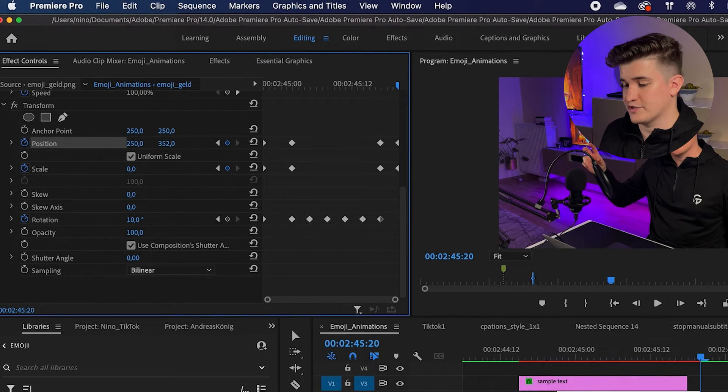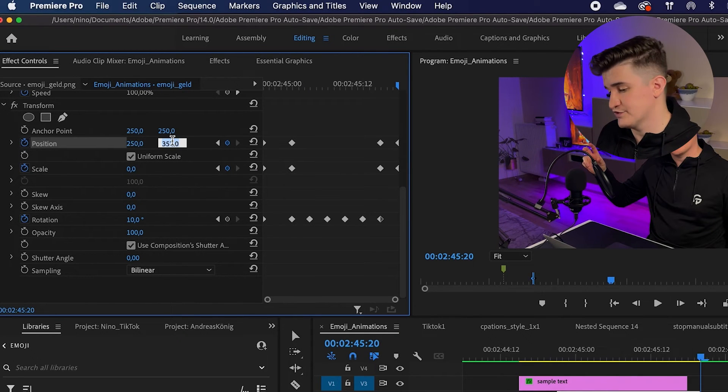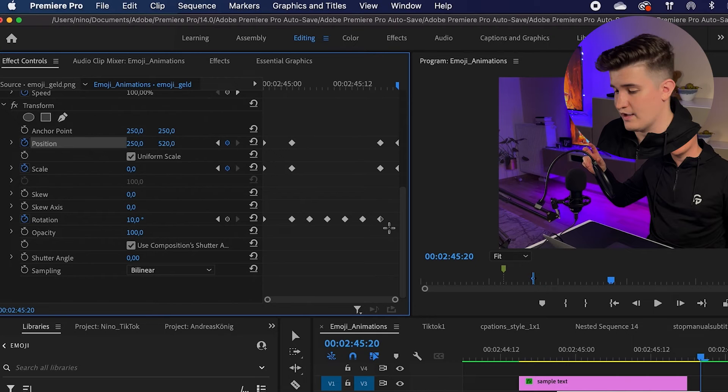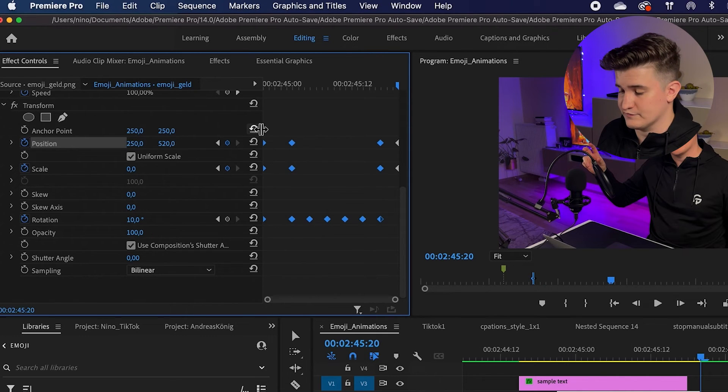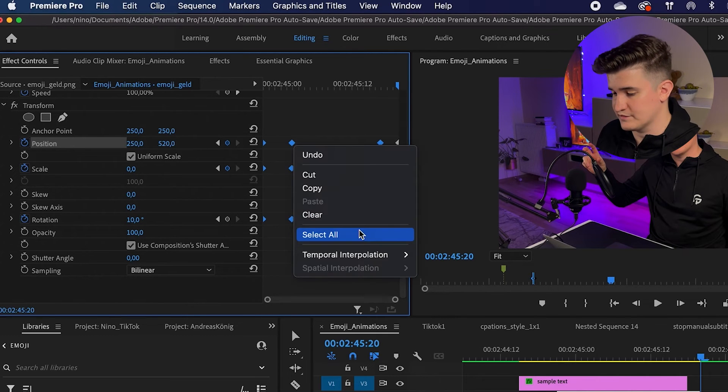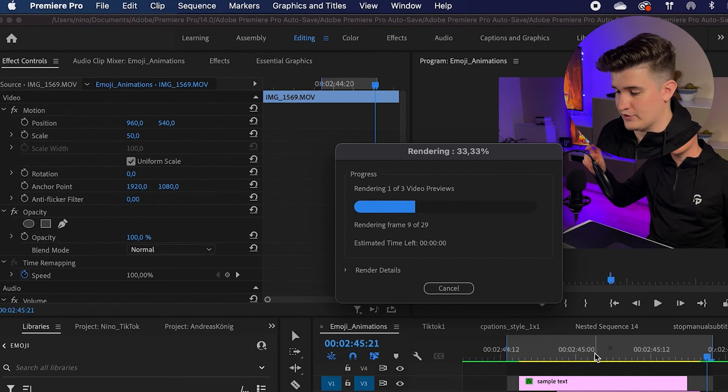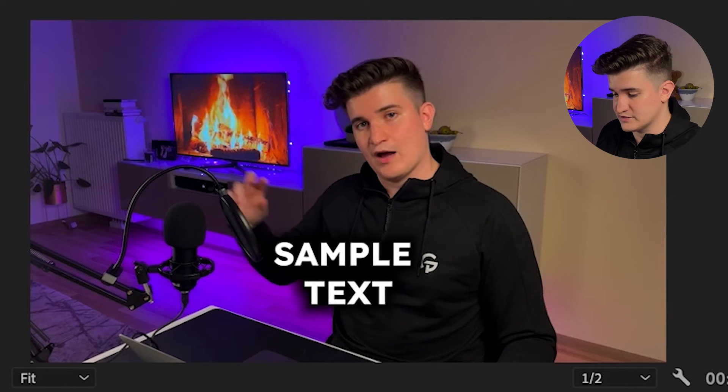Once again, make sure the animation goes back to the initial position and select all of the keyframes to make them smoother. Now let's render it. And this looks fantastic as well.